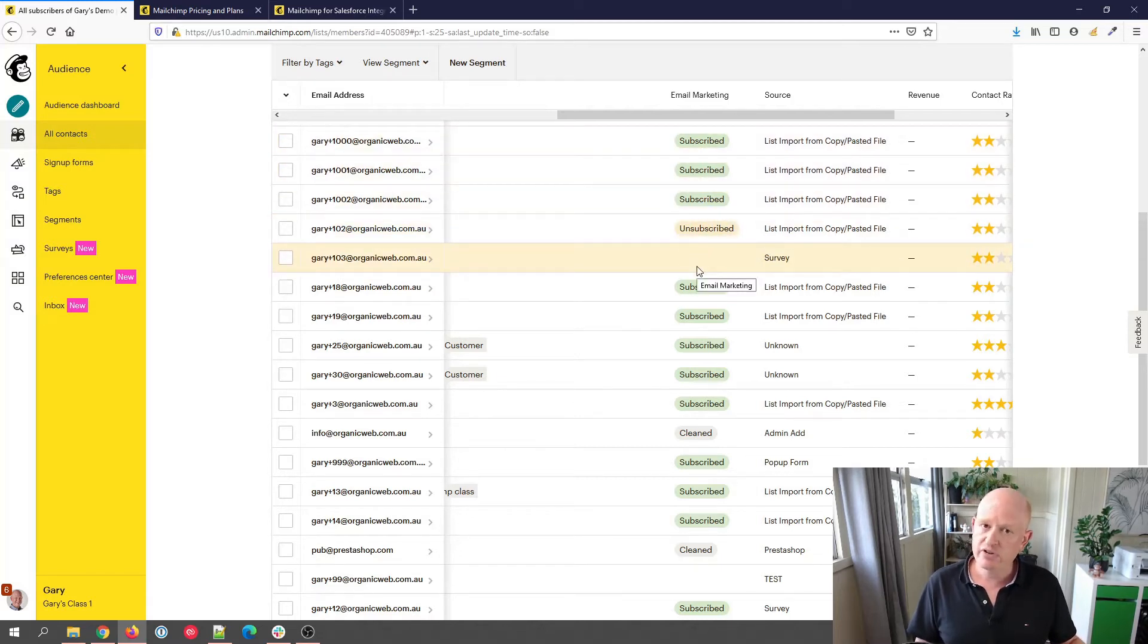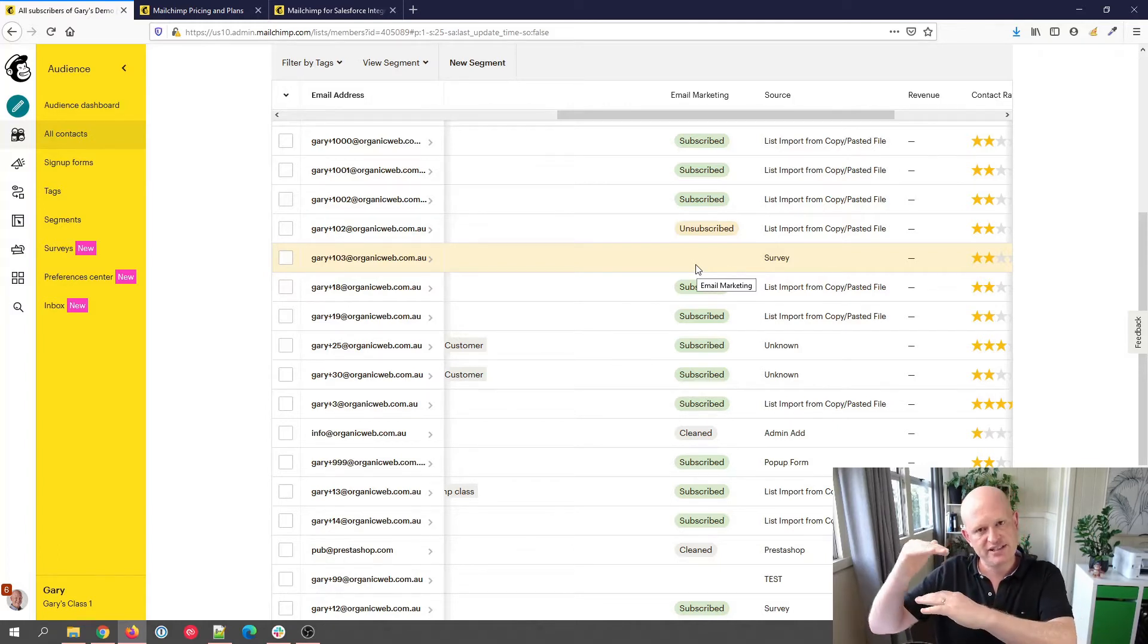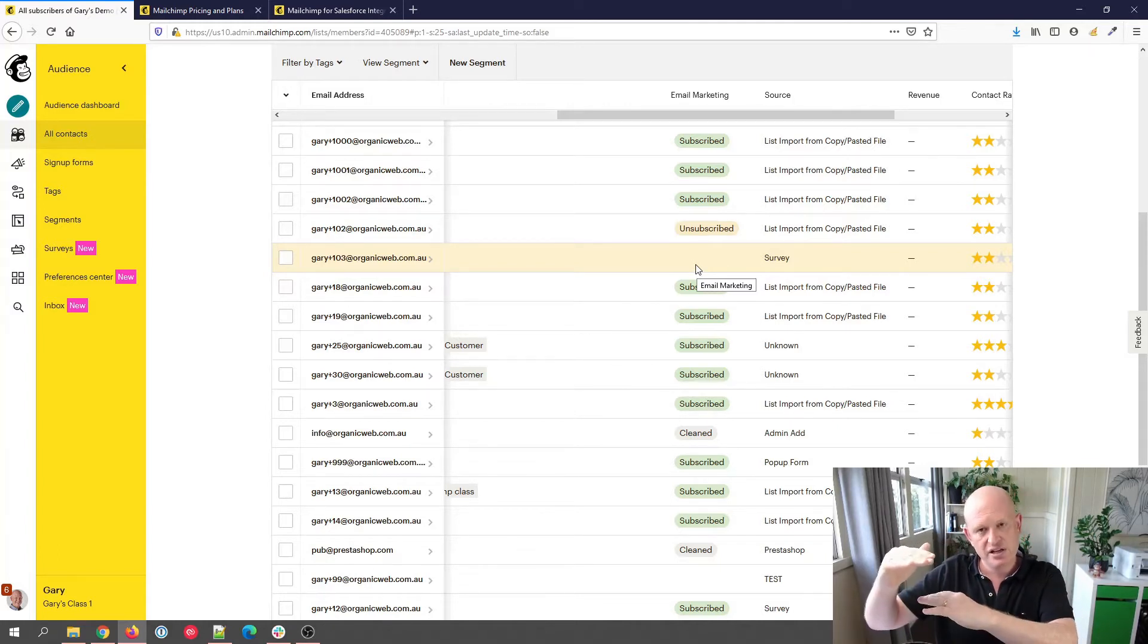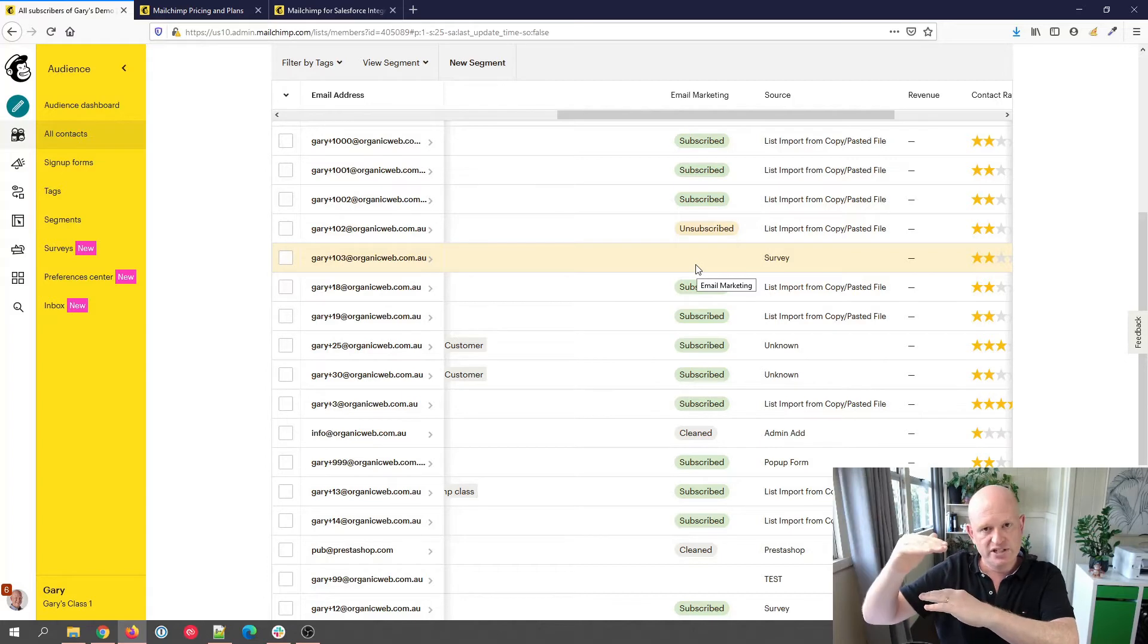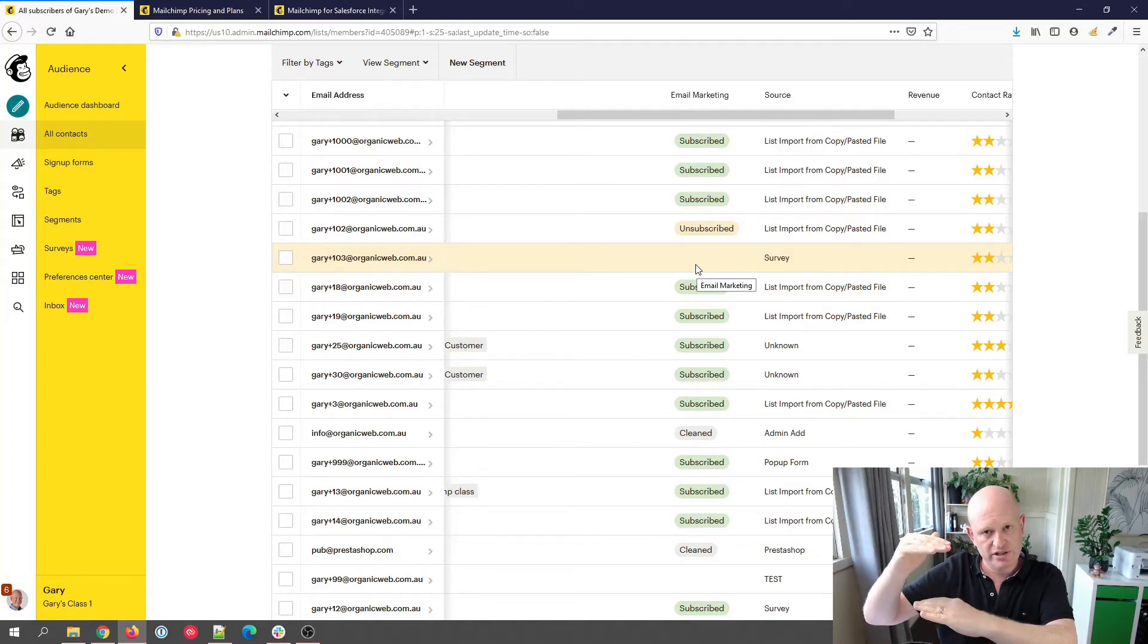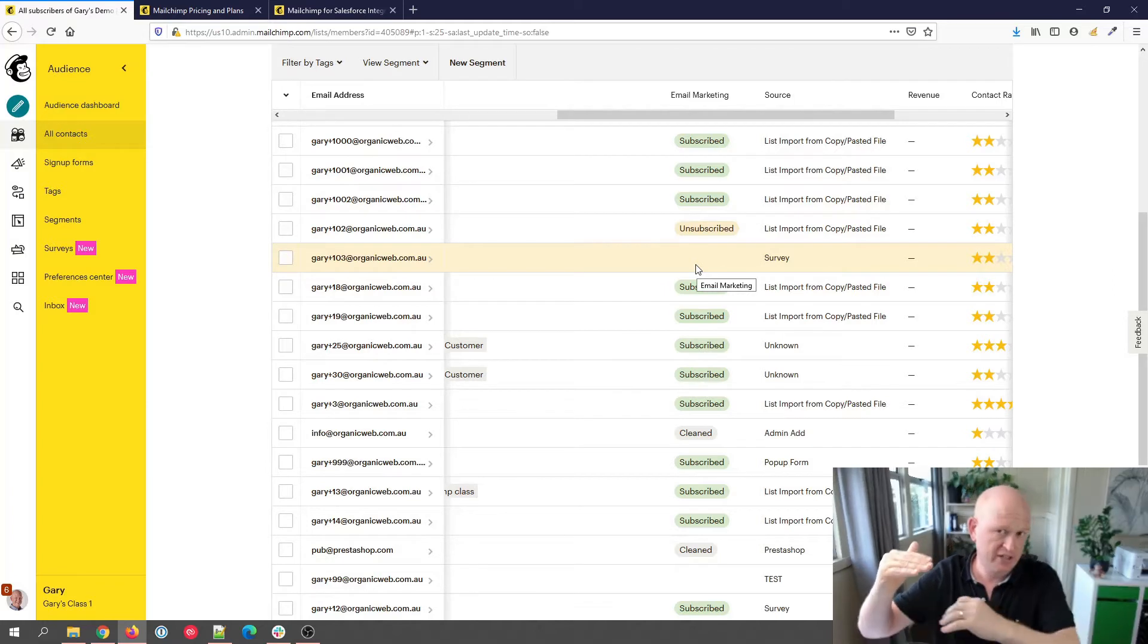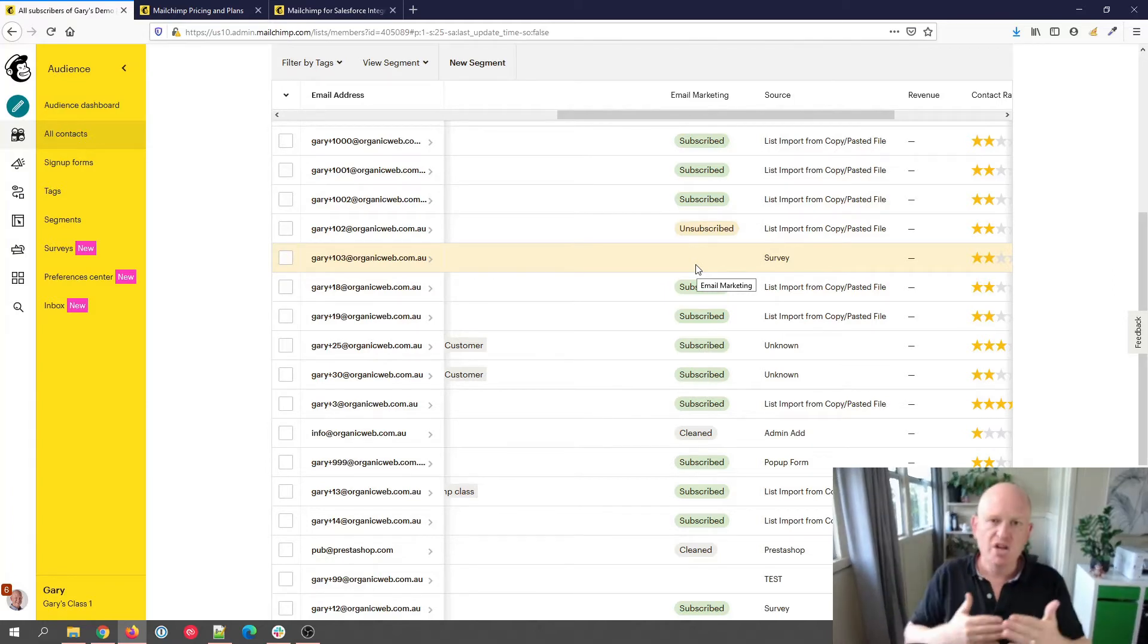Just to keep in mind that these statuses are kept at the audience level, not the account level, the audience level. So if you have two audiences and the same email address in two audiences, you send an email from one audience and the person clicks unsubscribe, they will not be unsubscribed in the other audience, so you'll be breaking the law if you send an email to them from there.